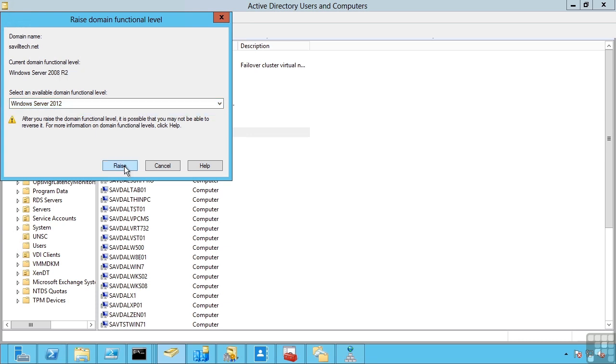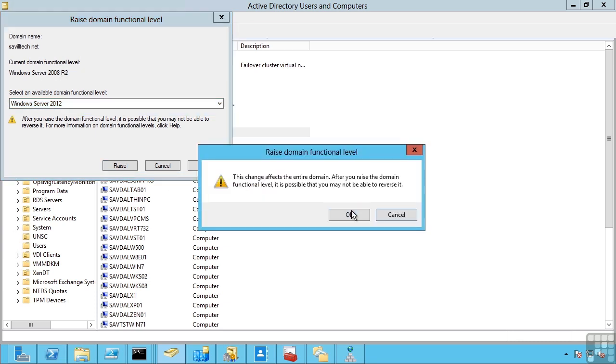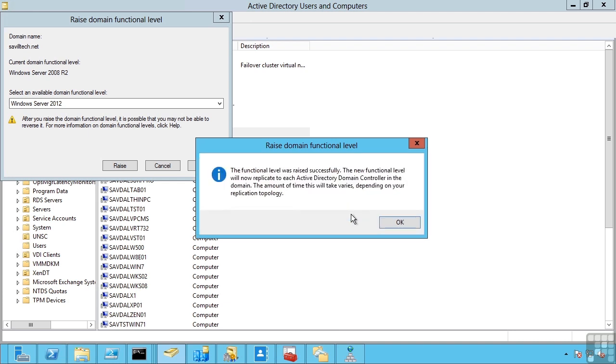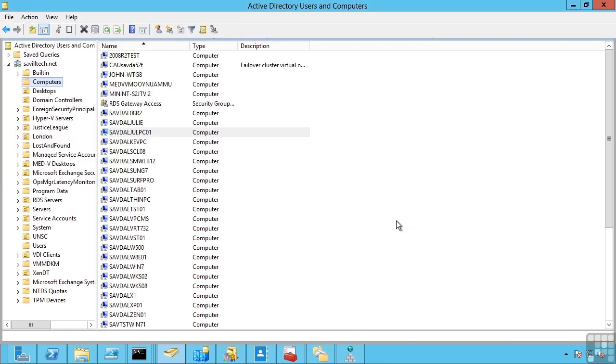If I now raise my domain functional level to 2012, I can no longer have a 2008 R2 domain controller. And as I raise those levels, they generally add different functionality. For example, if I move to a 2008 R2 forest mode, I then get the recycle bin to enable me to easily undelete objects. But I can't have that functionality until all my domain controllers are running 2008 R2 in the forest.